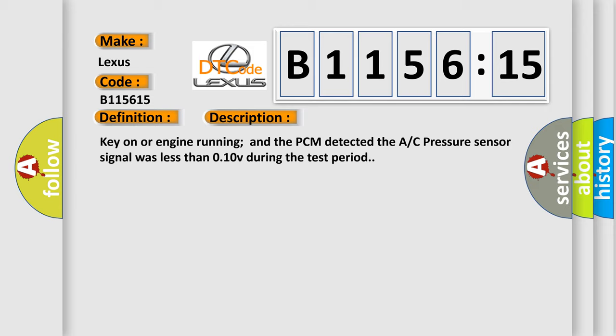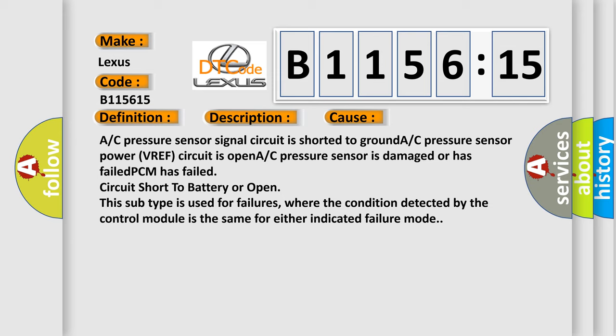This diagnostic error occurs most often in these cases: A/C pressure sensor signal circuit is shorted to ground, A/C pressure sensor power VREF circuit is open, A/C pressure sensor is damaged or has failed, or PCM has failed circuit short to battery or open.